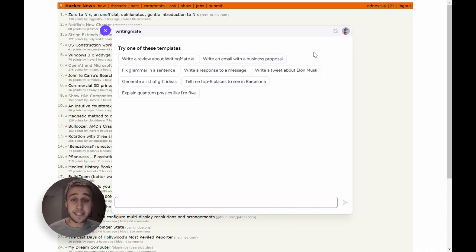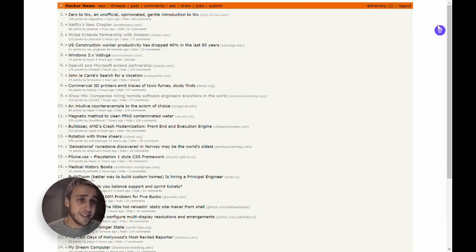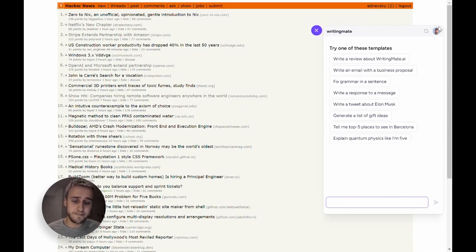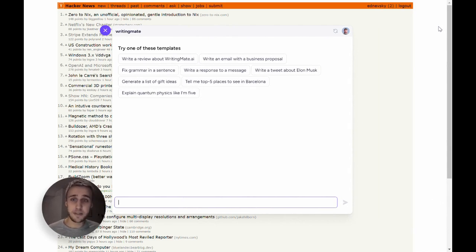It can be easily accessible from any tab via a simple shortcut press or a click on the icon. WritingMate literally saves me at least 30 minutes daily on various writing and communication tasks.